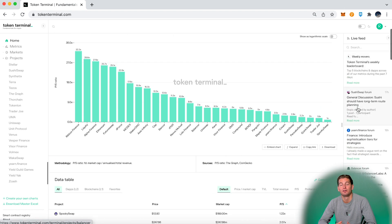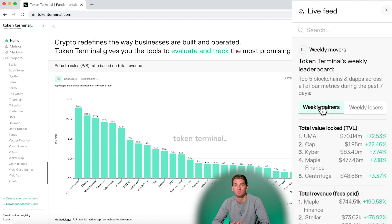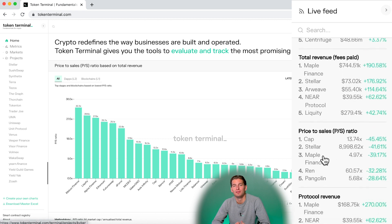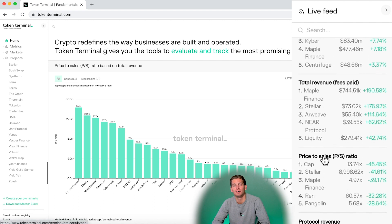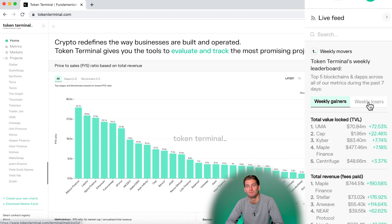And here on the top we always have the weekly movers, showing both weekly gainers and weekly losers. These are always categorized by different metrics.